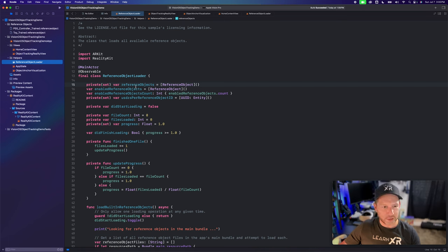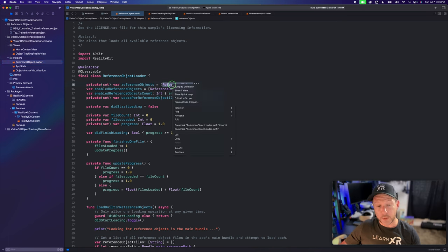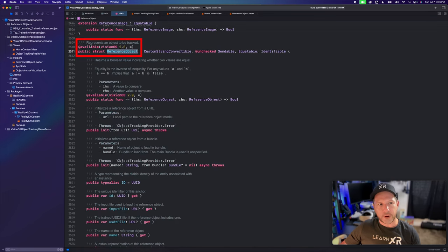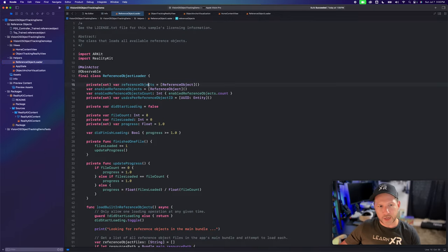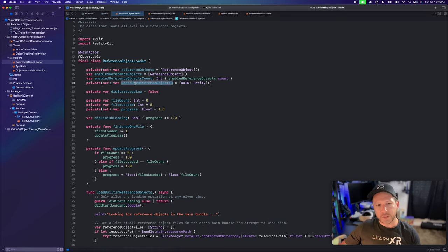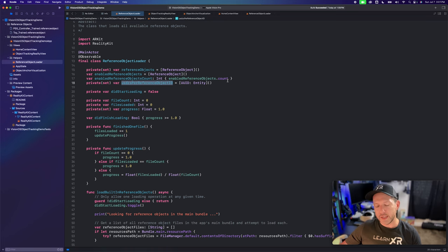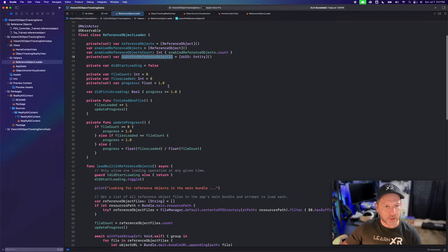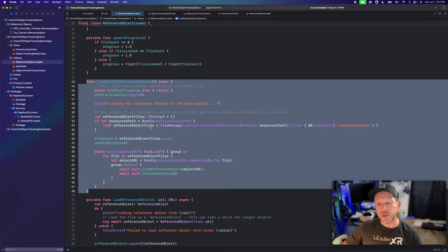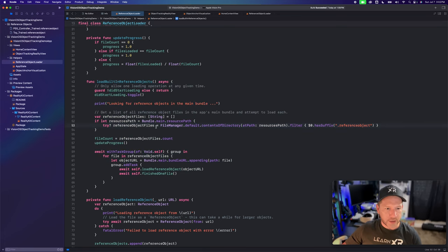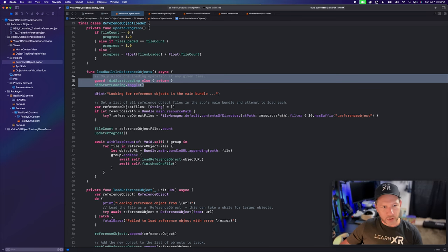The first thing we're going to look at is the reference object loader — that's going to do exactly what it says. We're going to have multiple references to the reference object. This all comes in from visionOS 2.0 — this is the reference object that we're going to be tracking. We keep track of that in a variable, along with one for the enabled reference objects and a count. We also have a dictionary that keeps track of the reference object USDZ file, since this itself has some model inside that we can access.